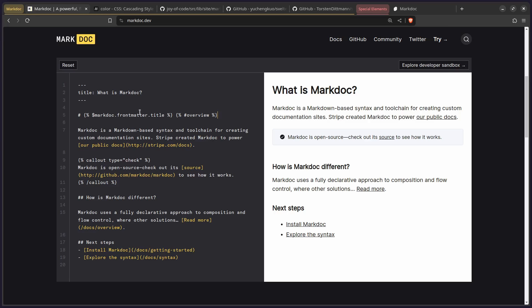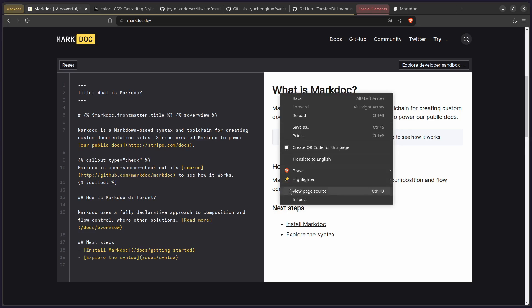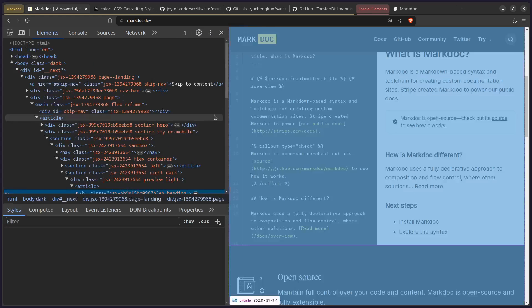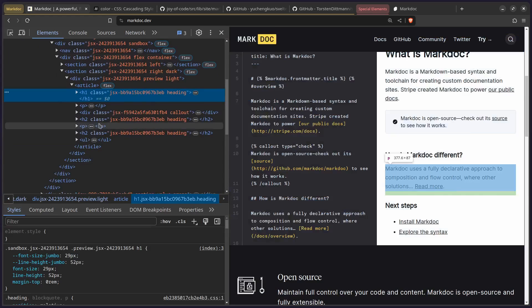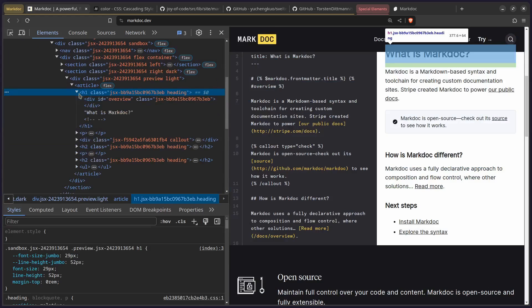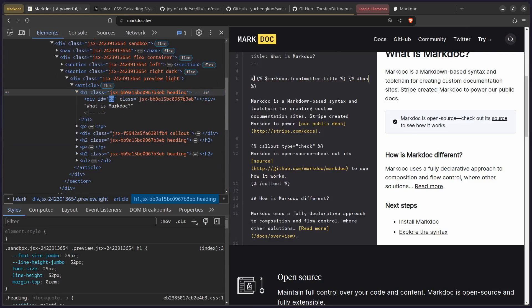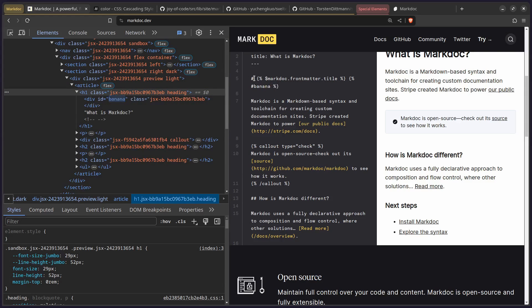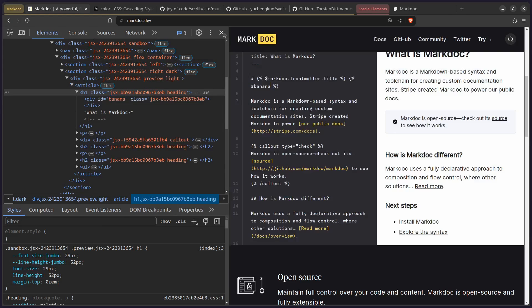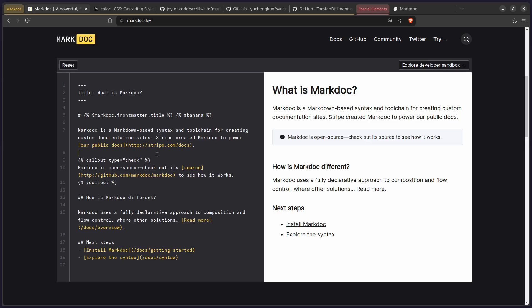So for example, if we inspect this element, you can see this H1 here. So you can see how this is 'overview.' We can even change or add attributes this way. We can say, for example, 'banana,' and you're going to see it's going to update this to 'banana.' So this makes markdown more powerful.